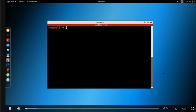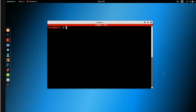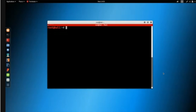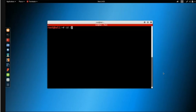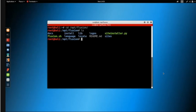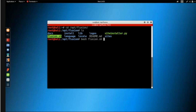With fluxion installed, let's see how we can use it to run an evil twin attack automatically against a WPA or WPA2 network. First, navigate to the location where you installed fluxion. In my case it's installed in /opt/fluxion, so we do 'cd /opt/fluxion', then 'ls' to list the files. The file we want to run is the executable, so we do 'bash fluxion.sh' and hit enter.